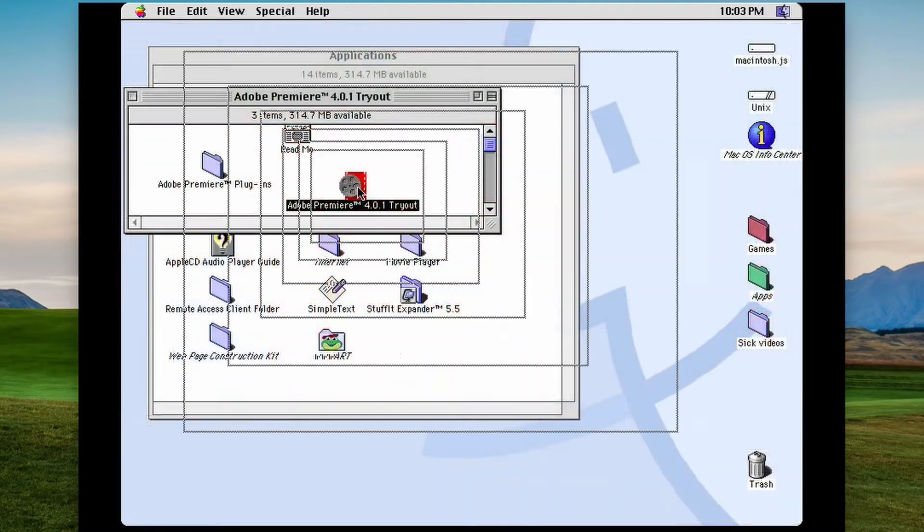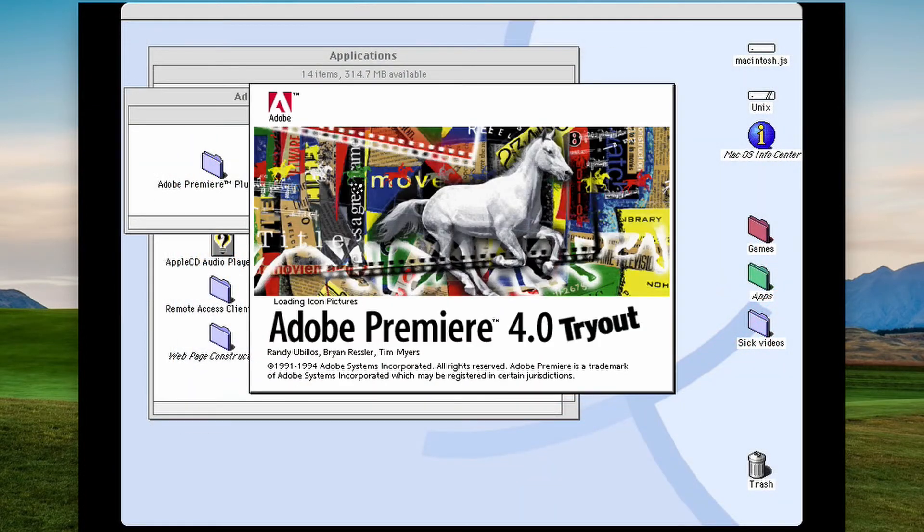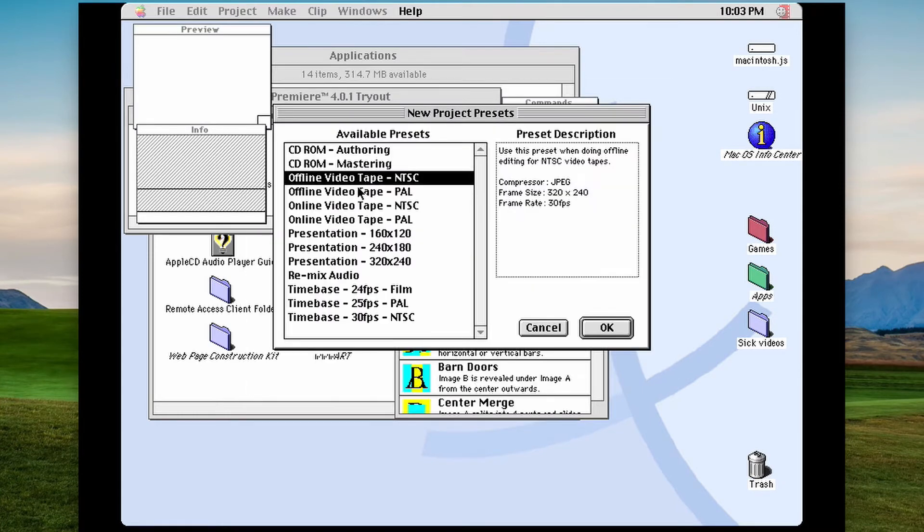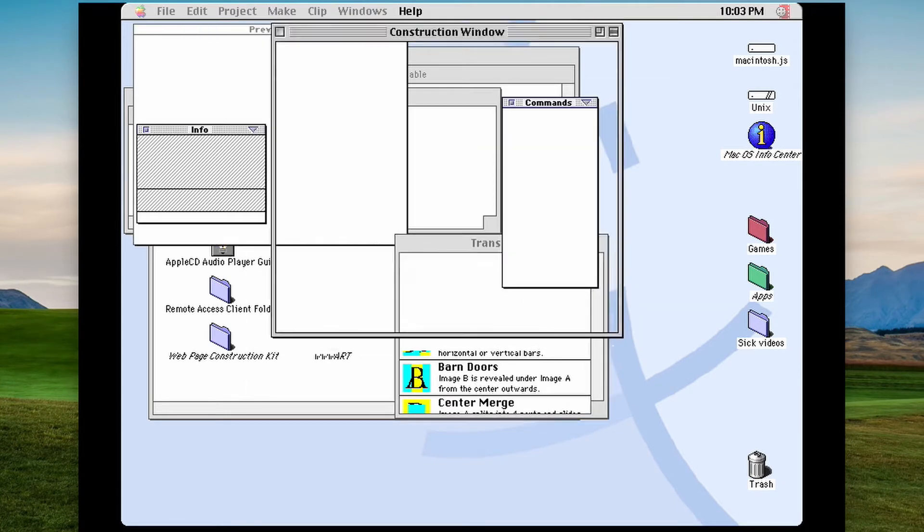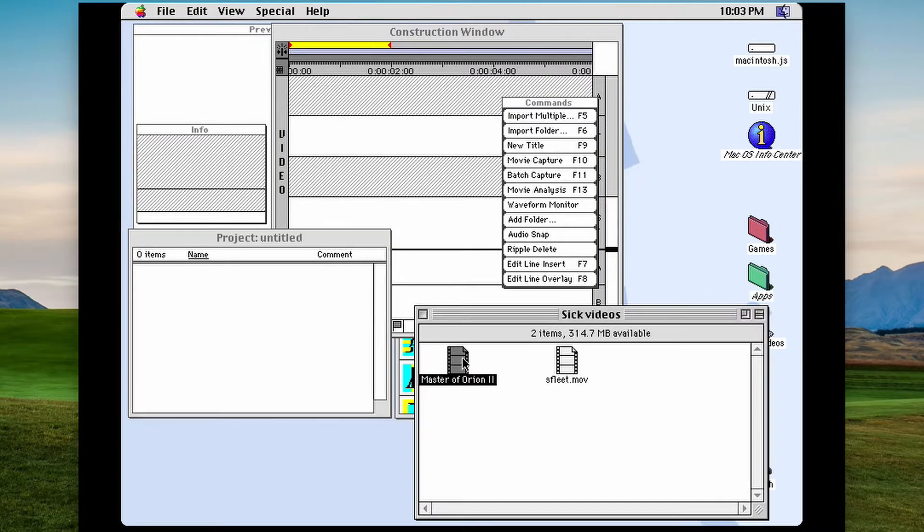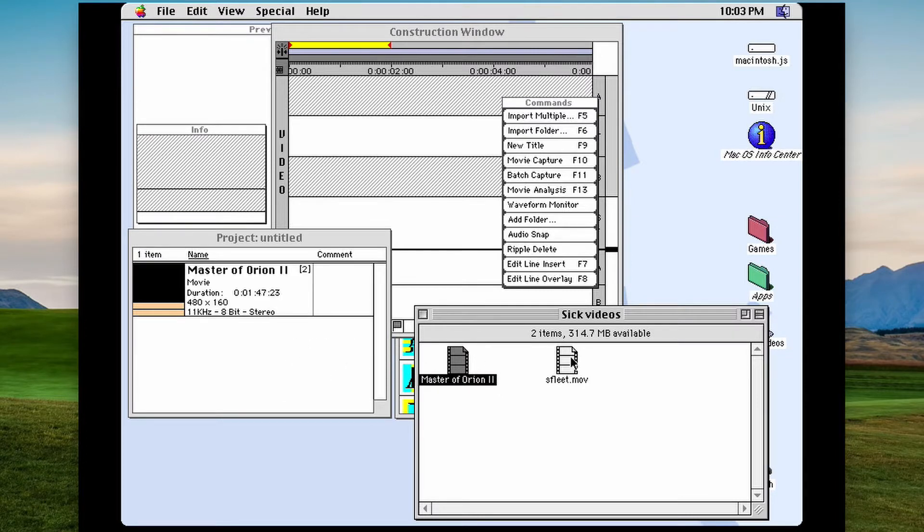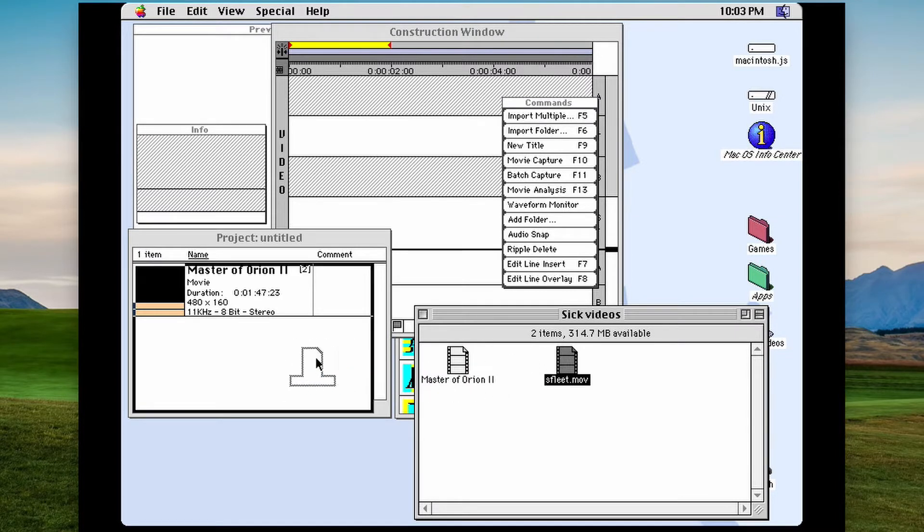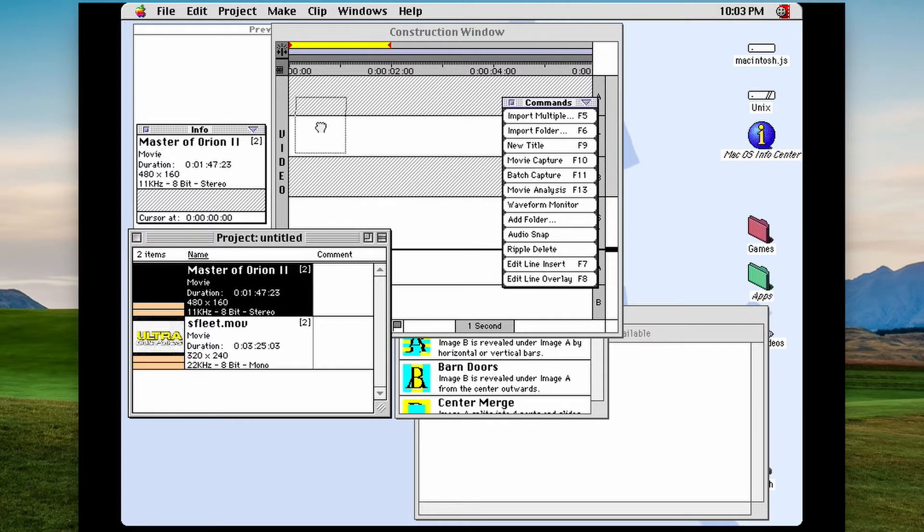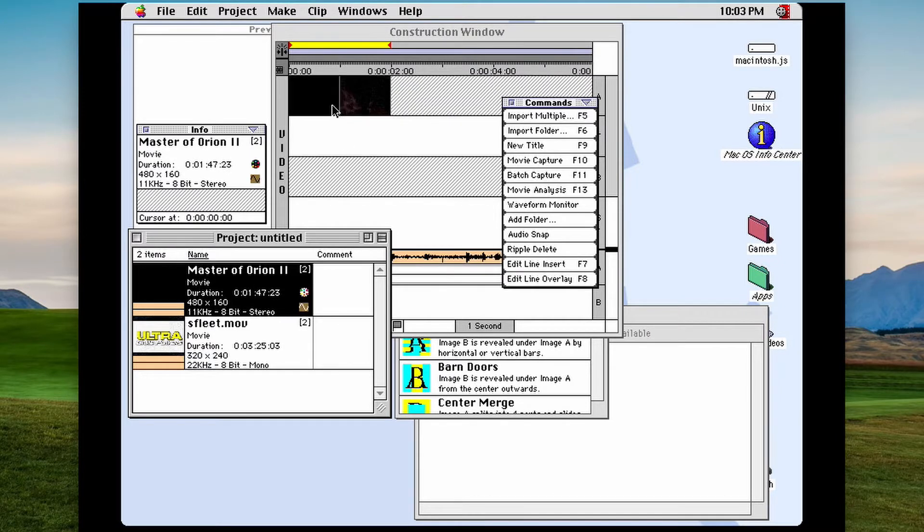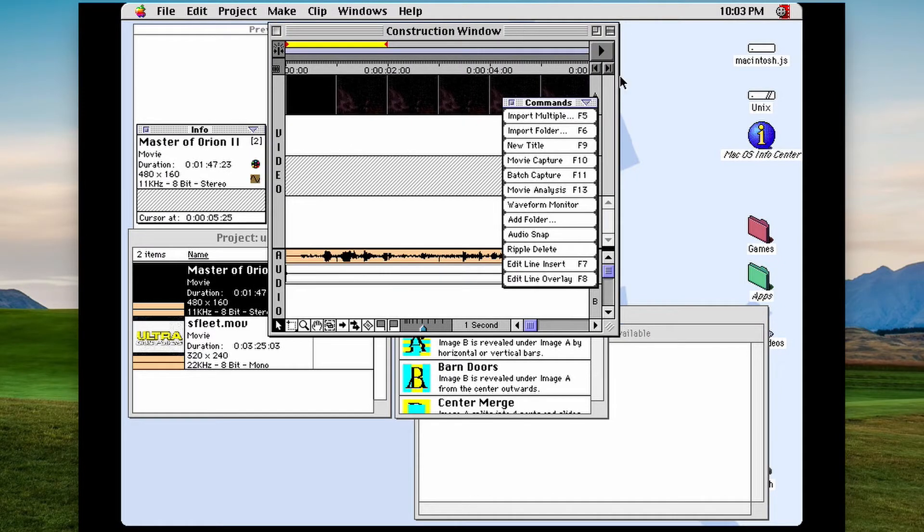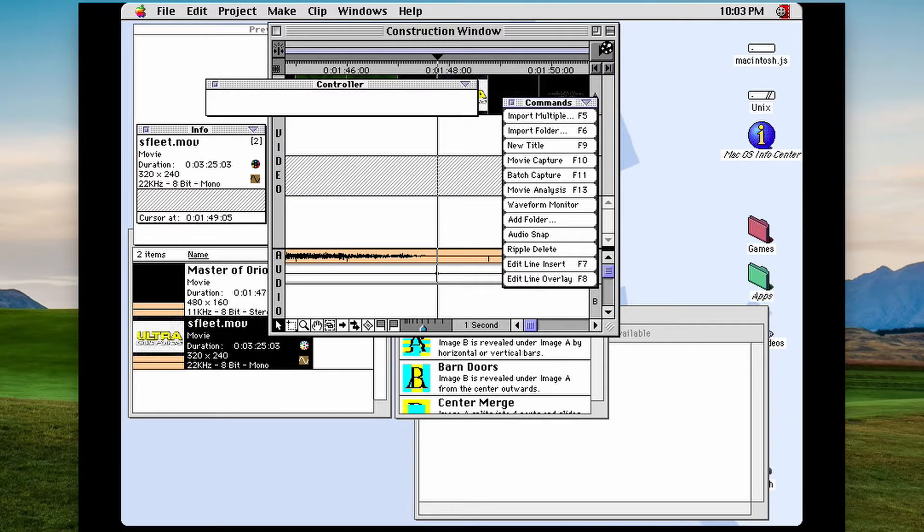And the Adobe Premiere workflow in version 4.0 looks completely different too. It seems like software companies in 1994 were still trying to figure out just how a digital video workflow should work. Surprisingly, dragging and dropping videos from your desktop and into the timeline works just like it does today.